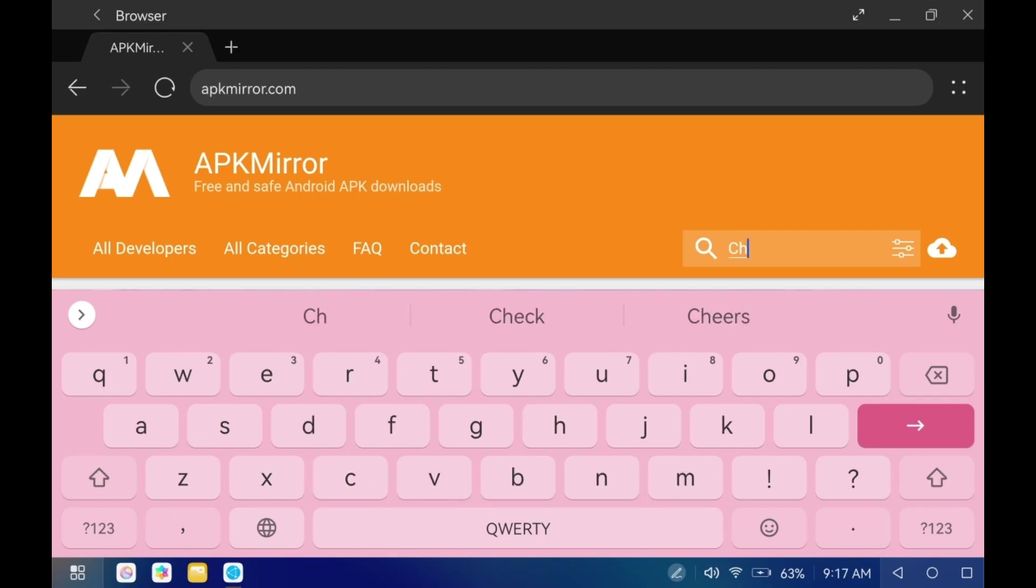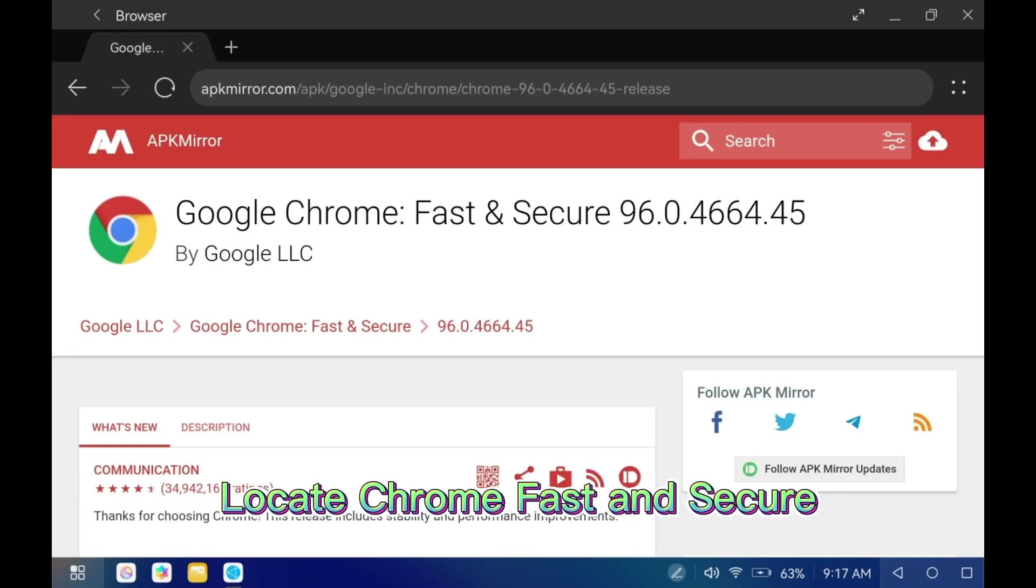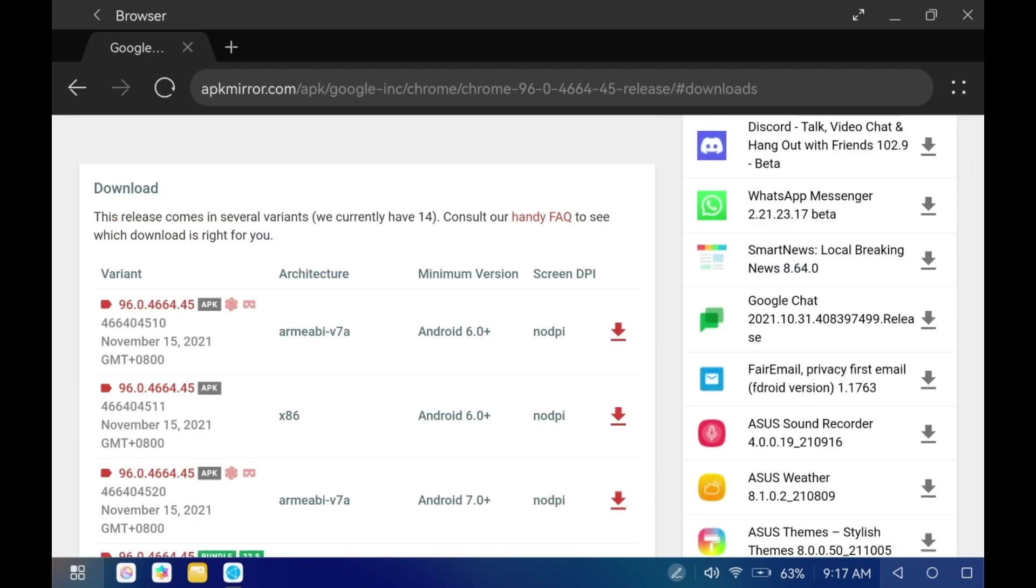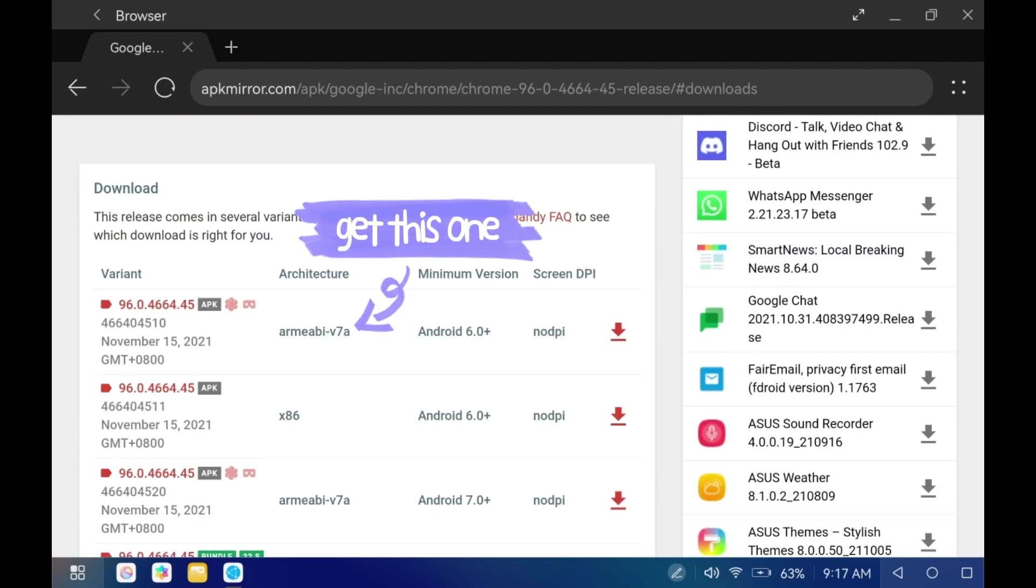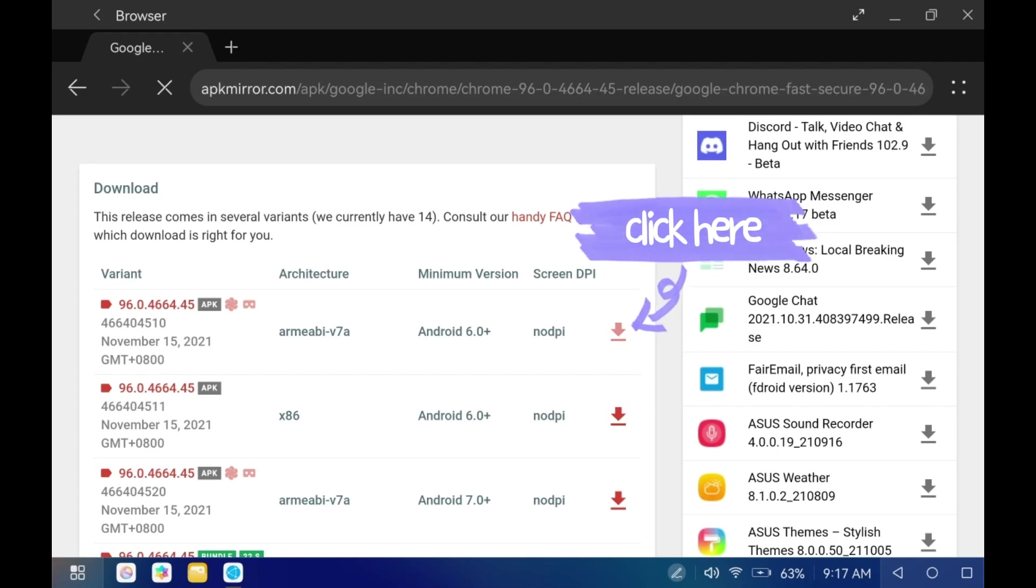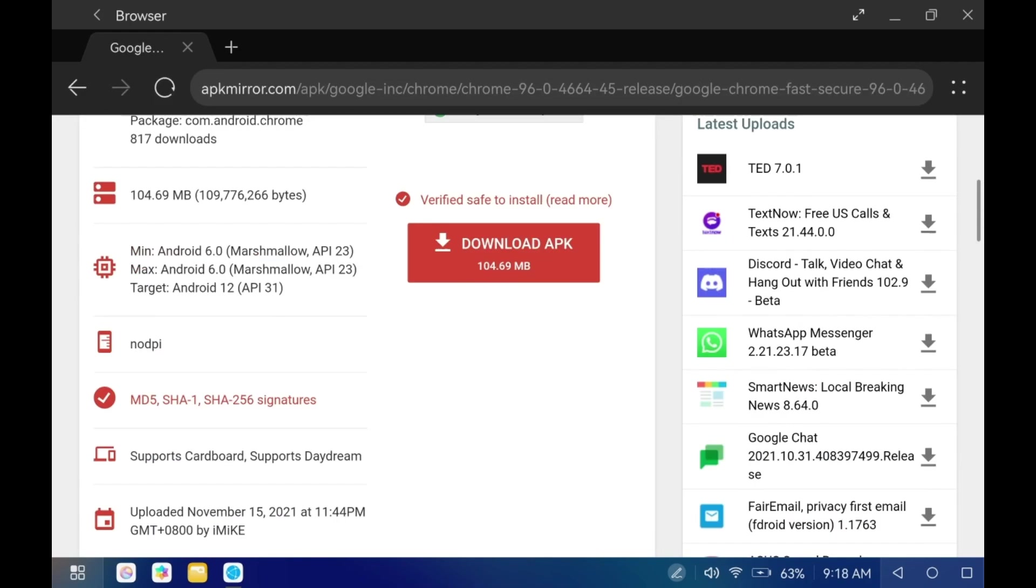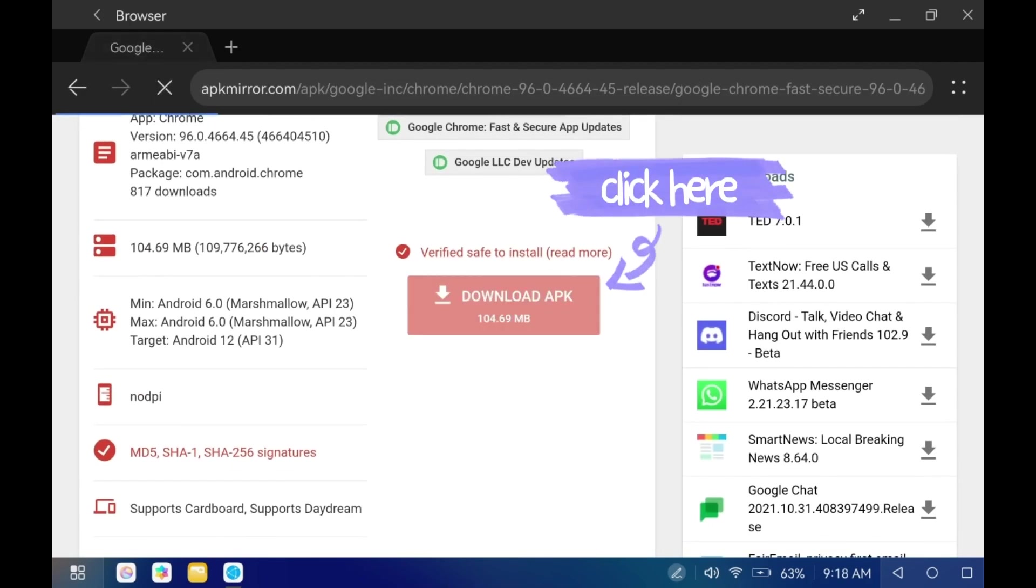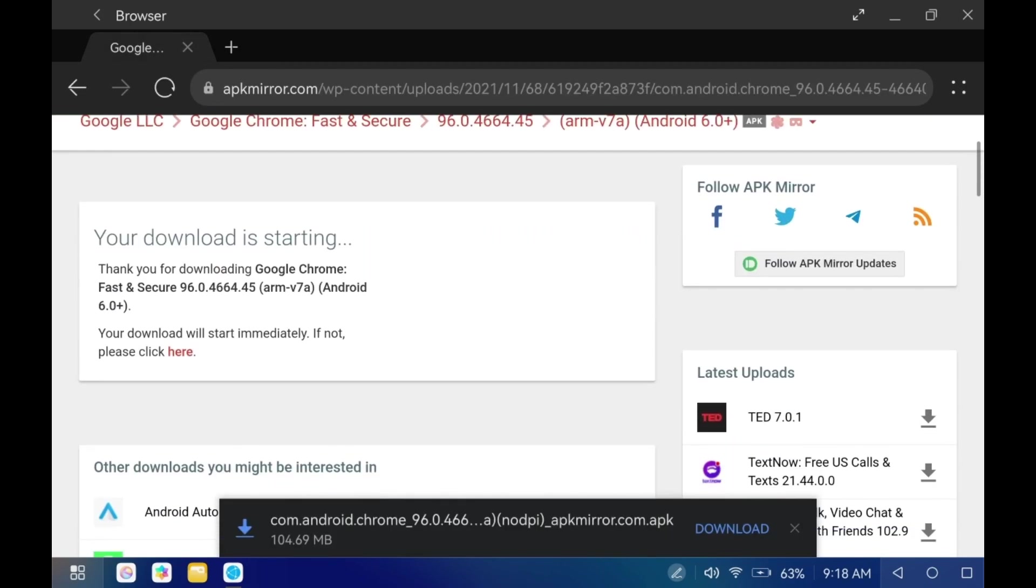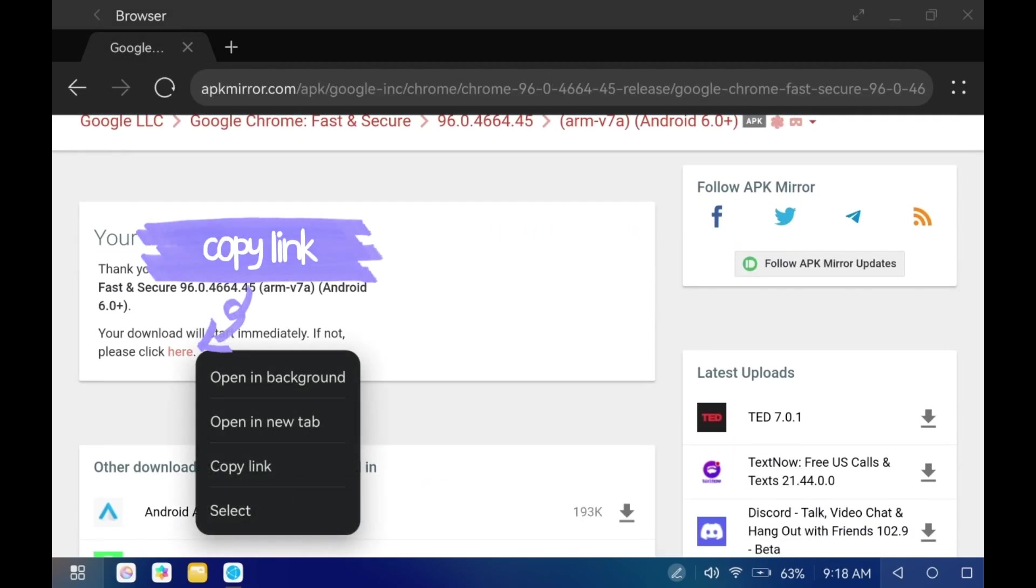Search for Chrome and locate the Chrome Fast and Secure version. Copy the download link.